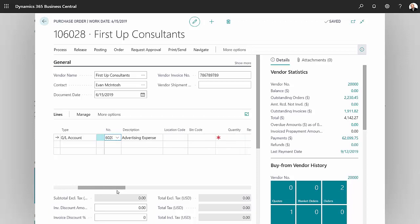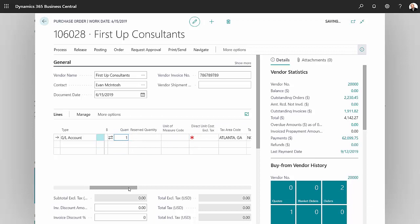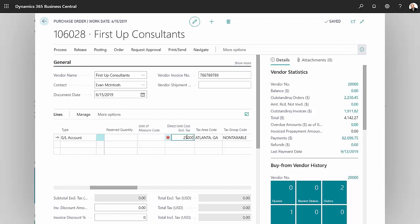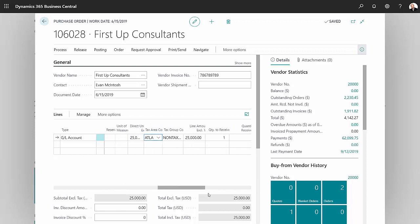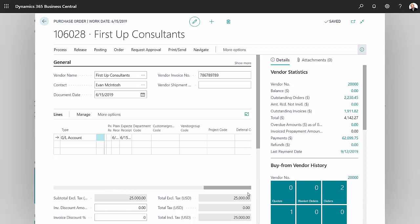Scroll over to the right here. Put a quantity of one. This is going to be prepaid advertising expense, and the amount is $25,000. Now, I'll scroll all the way over to the right and pick a deferral code for this.